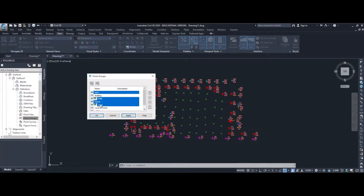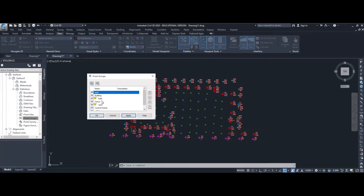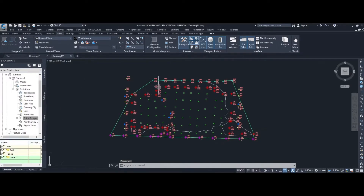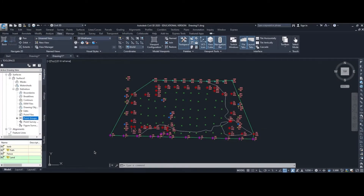I'm going to select the point groups that relate to points on the ground — curb, path, fence, and land. I'm not going to include the control points because some of those are at a different height, and I'm not going to include the building points for the same reason. Select curb, path, fence, land, press OK, and you can see Civil 3D has generated a surface which we'll use to draw our contour lines.